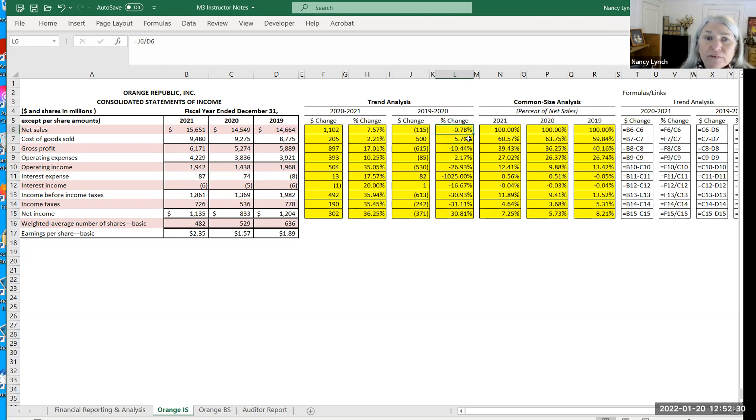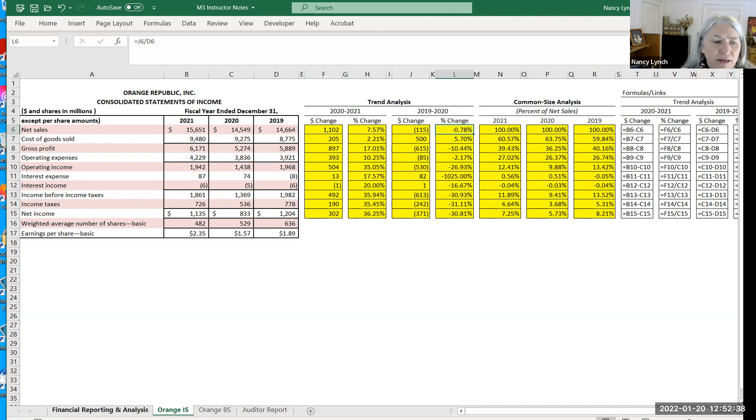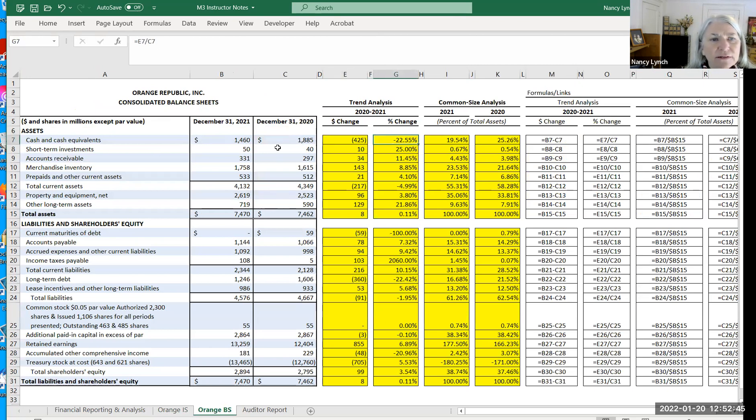Okay. So that's not even a 1% decrease. So that's the trend analysis. You can see over here for the balance sheet, we do the exact same thing, same exact process. You're taking the difference and dividing it by the base.